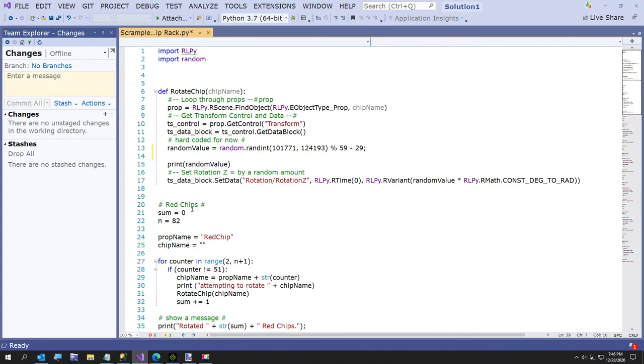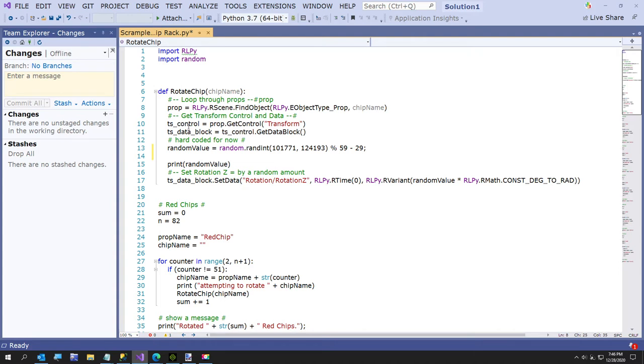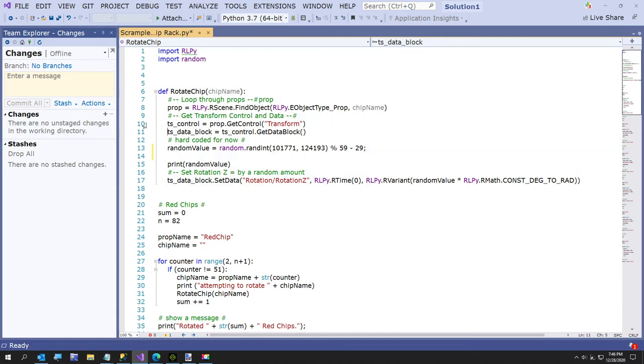And then I'll go over really the last part of this, our little rotate chip method. Here it just finds the prop, which I found some examples in the Reallusion documentation. And then here I get the transform, which is just an object that has all the transform attributes for this prop. And then here's the data block, which the data block is, as far as I can understand so far, is just the animation sequence or anything that the prop does in your project.